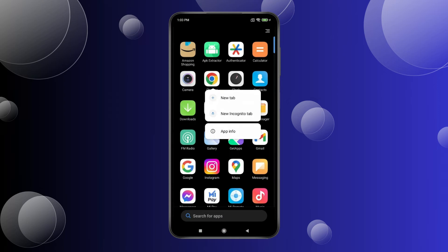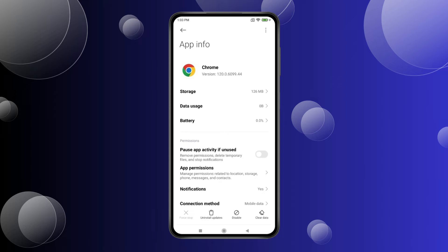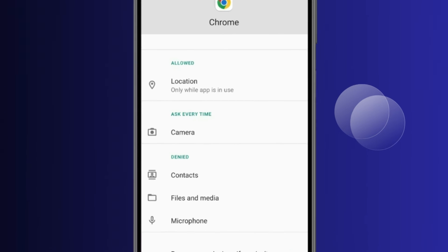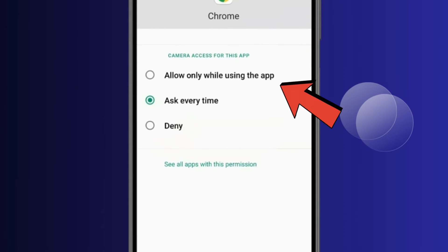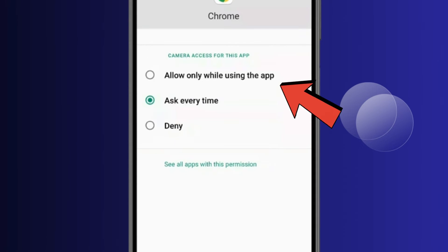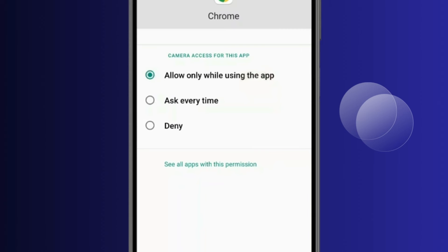Click on App Information, then open App Permissions. Now click on Camera and select Allow Only While Using the App. Now you won't get permission notifications every time — Chrome will automatically access your camera whenever you use the Chrome browser.